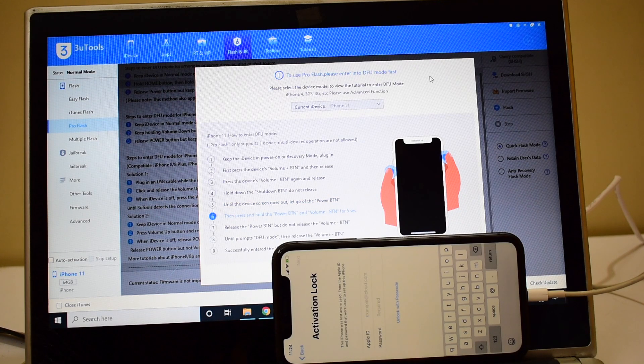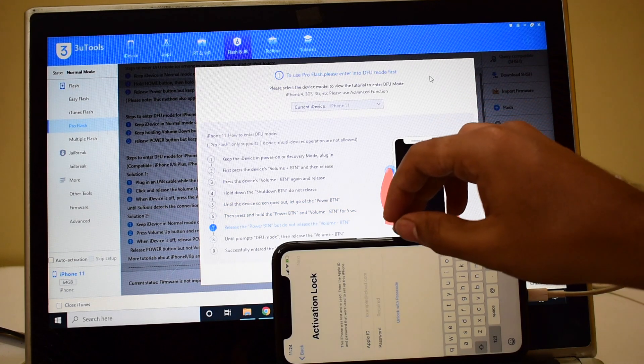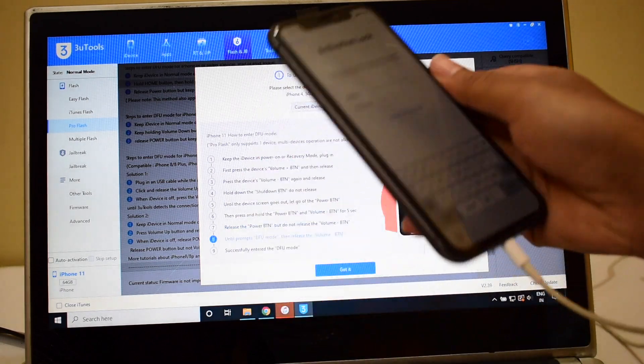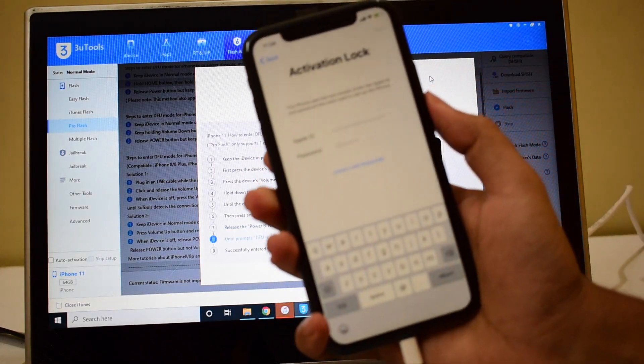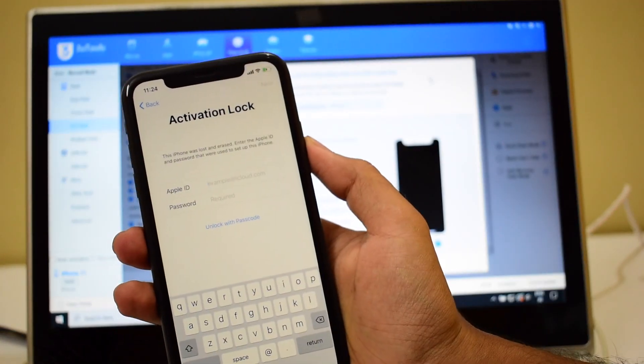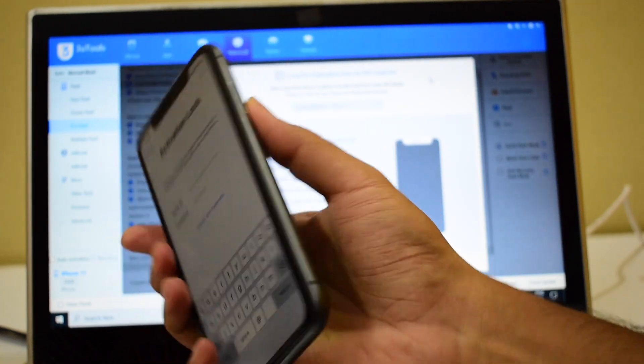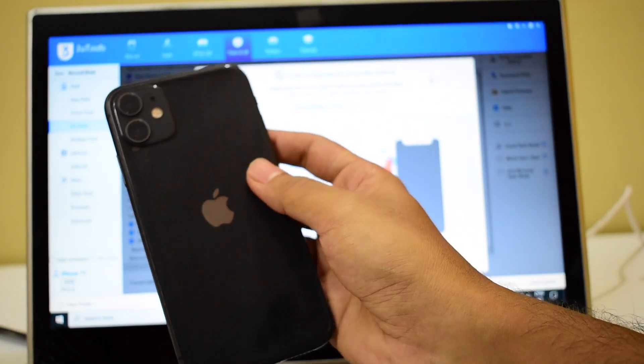Hello and welcome to channel Unlocks Hub. In this video we'll be showing you how to remove the iCloud lock or activation lock permanently on an iPhone 11.